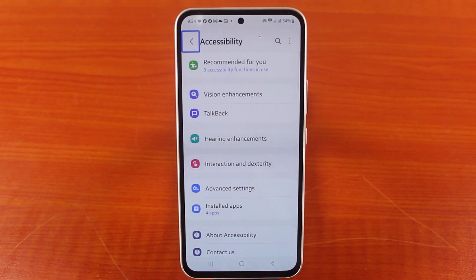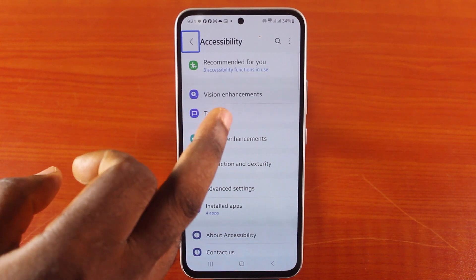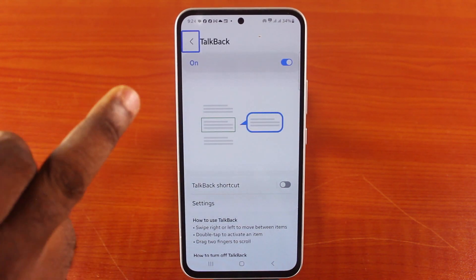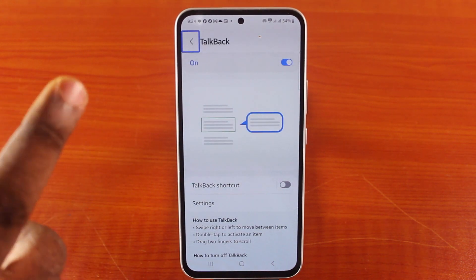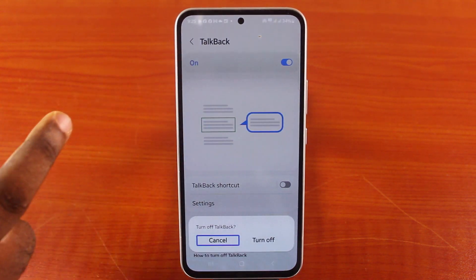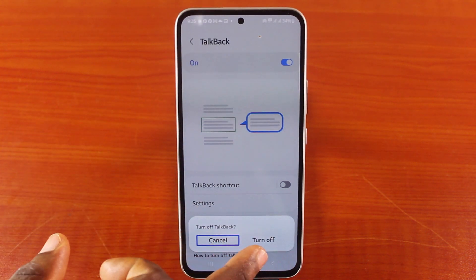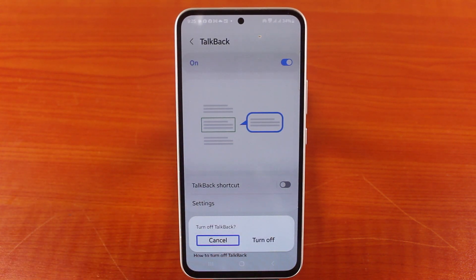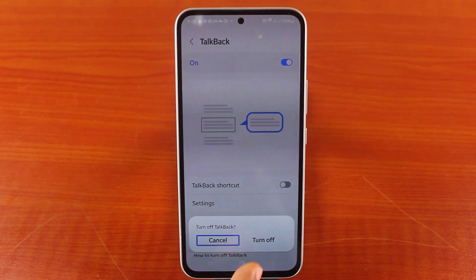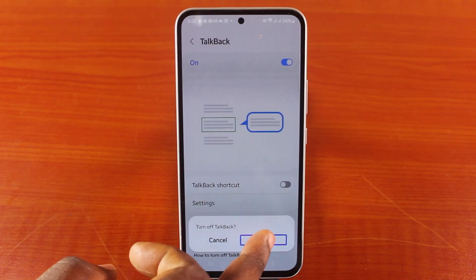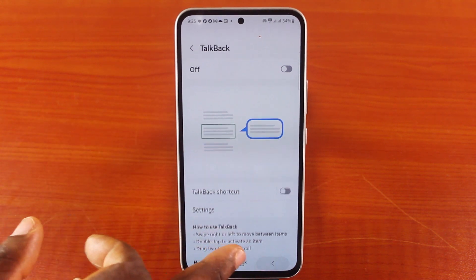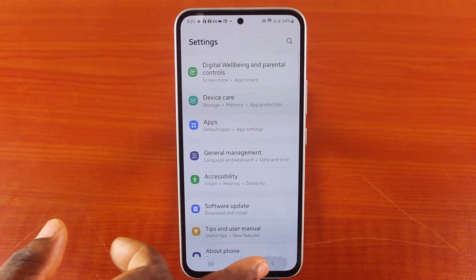Now locate TalkBack, tap it and double tap again. Now tap the On button and double tap again to turn it off. Then you want to select the Turn Off button and double tap quickly to turn off the screen reader or TalkBack. There you go — you can see the screen reader is now turned off on your Samsung device.